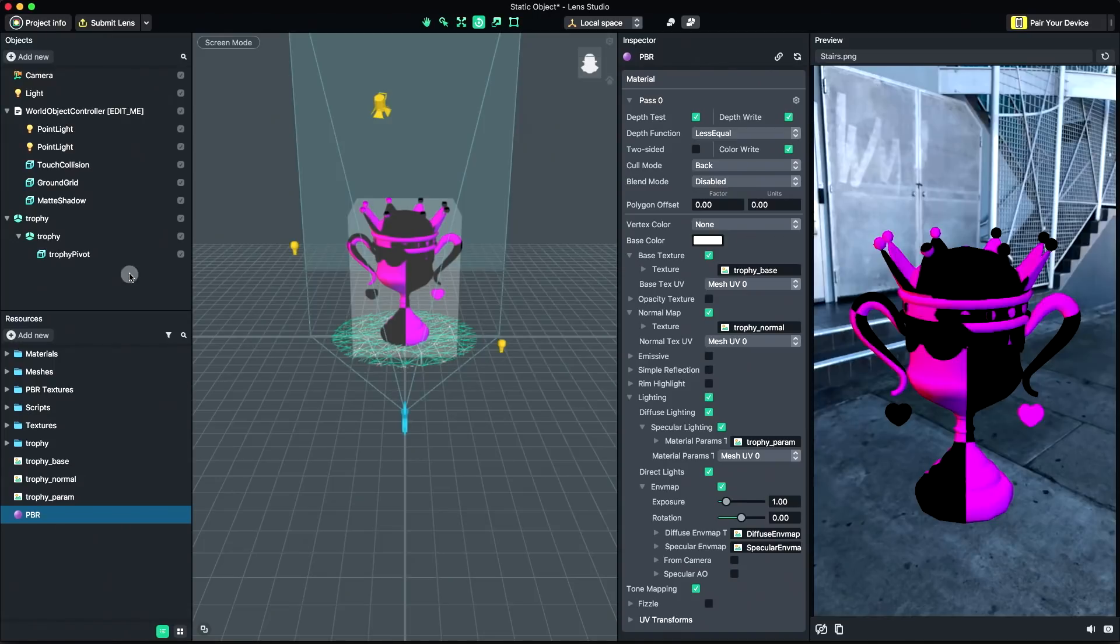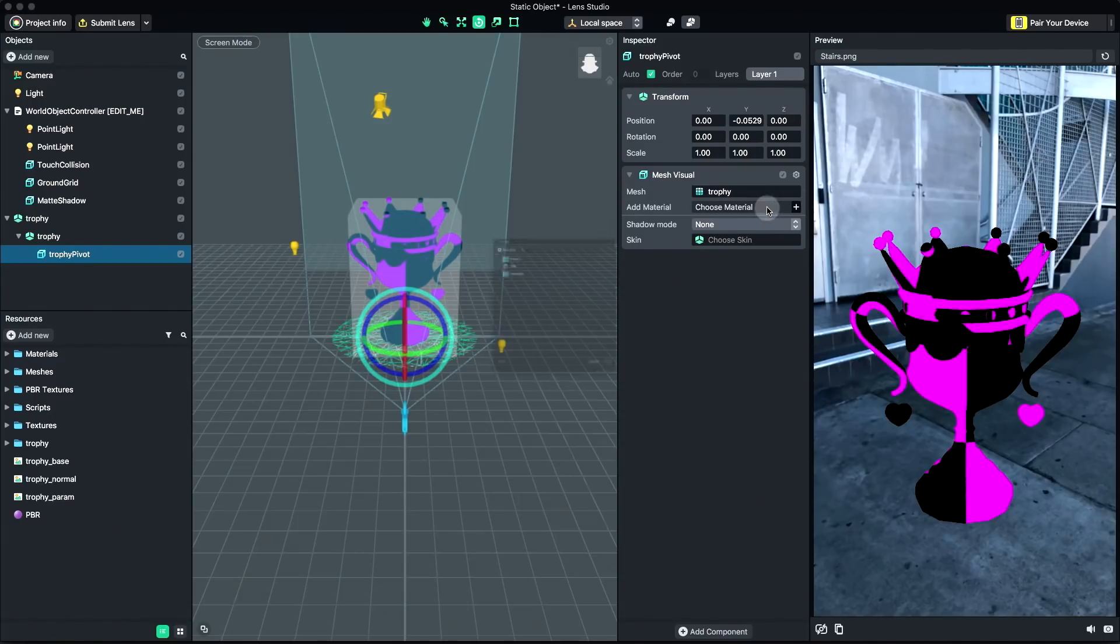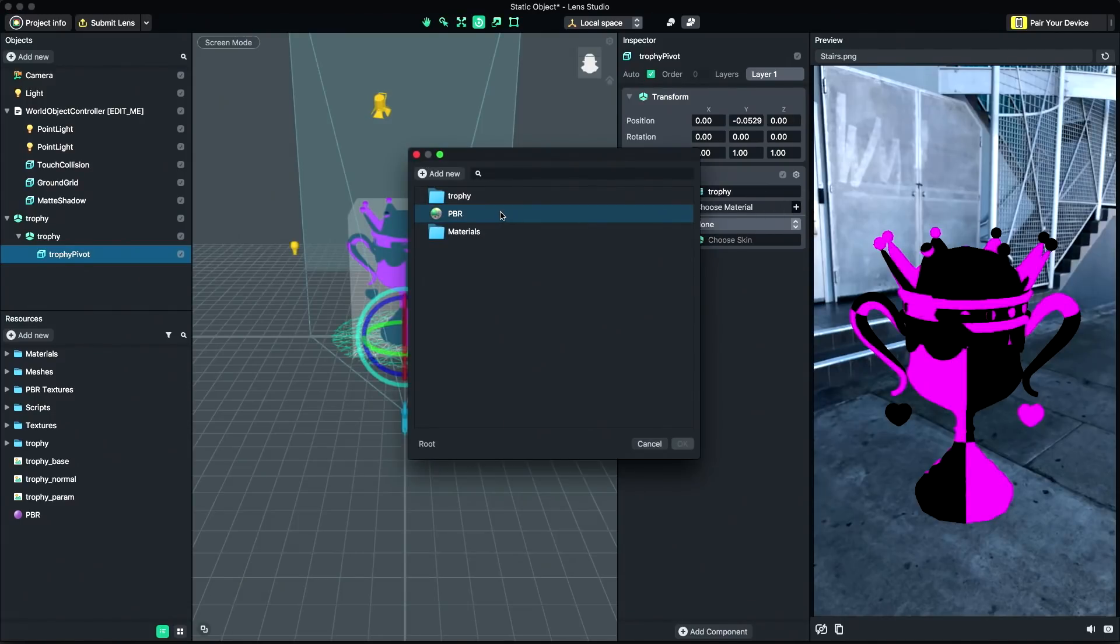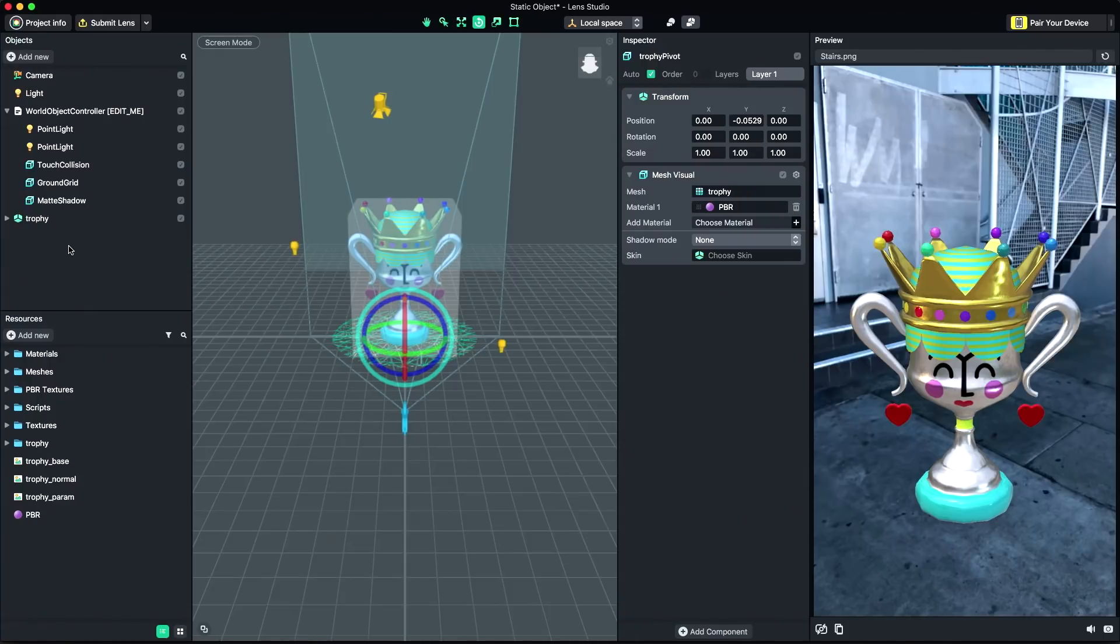Next, I need to link my new material to the object. In the Objects panel, select the object. And in the Inspector panel, set the mesh's material to the newly created PBR material. Lens Studio also supports non-PBR materials like Unlit, Diffuse, and Lambert.